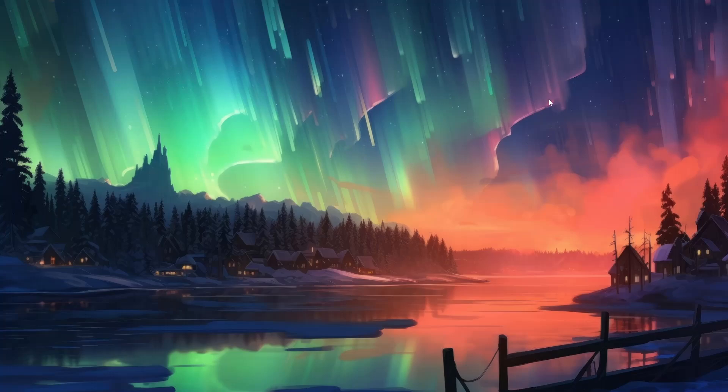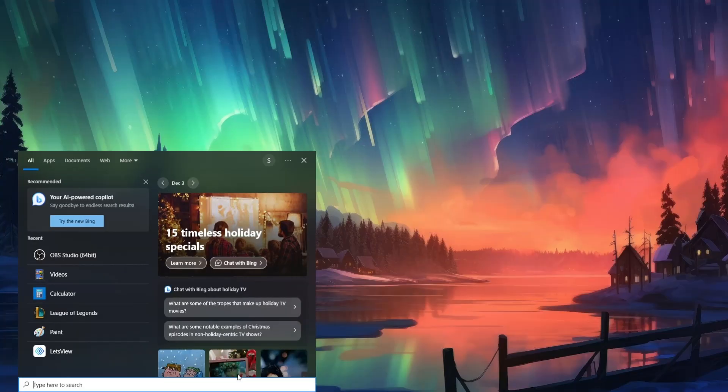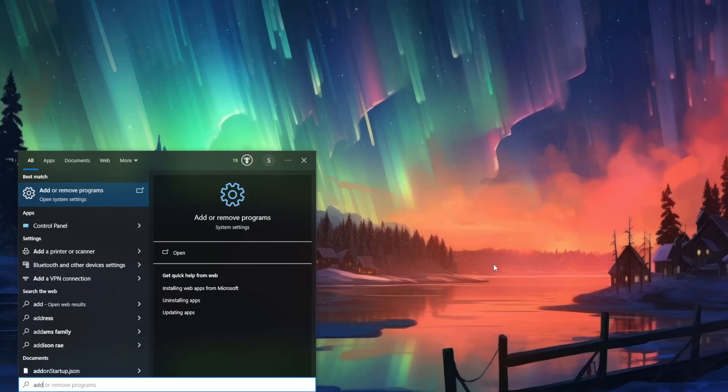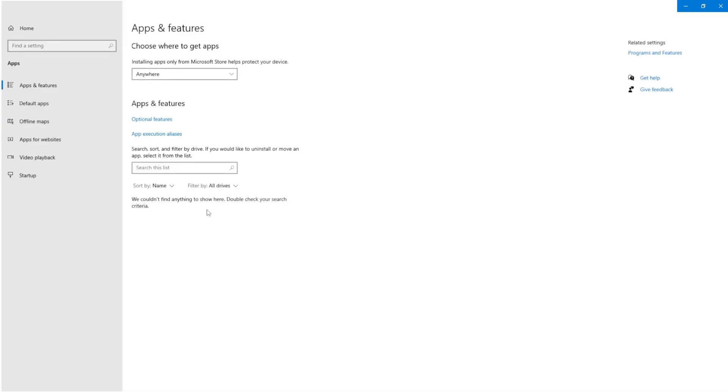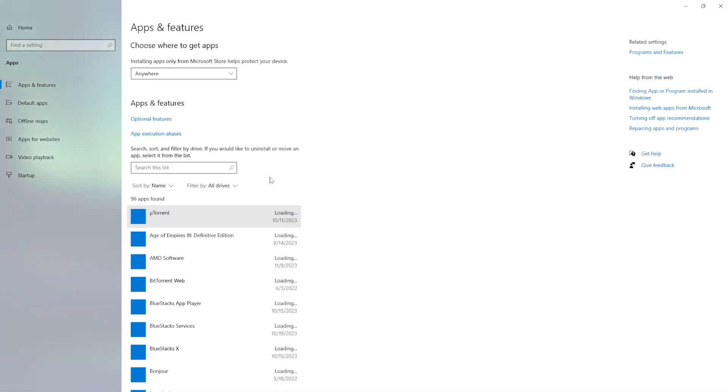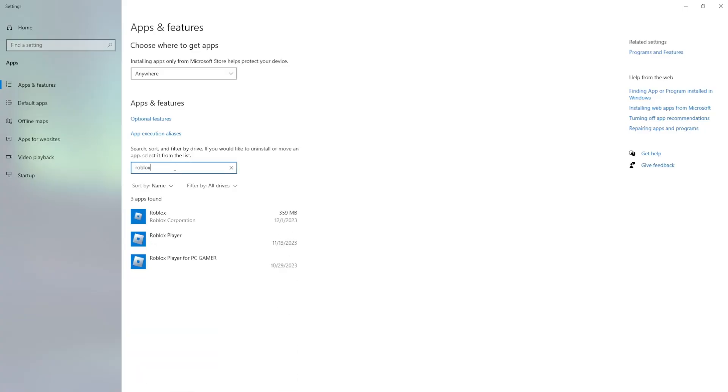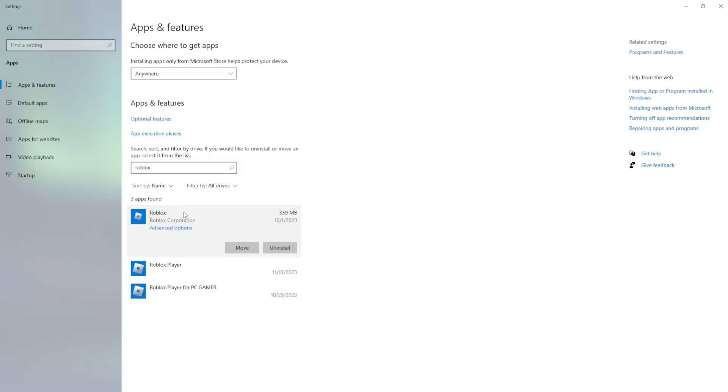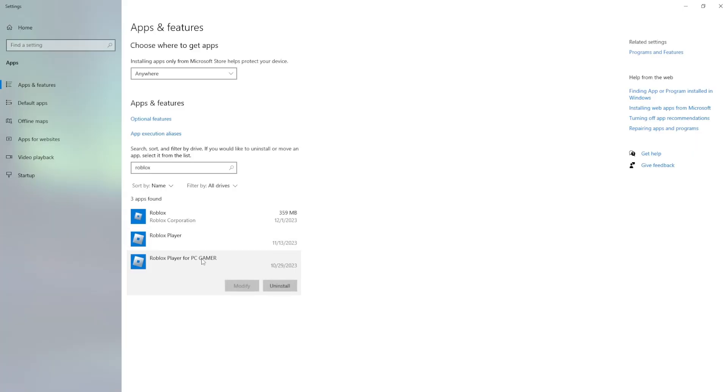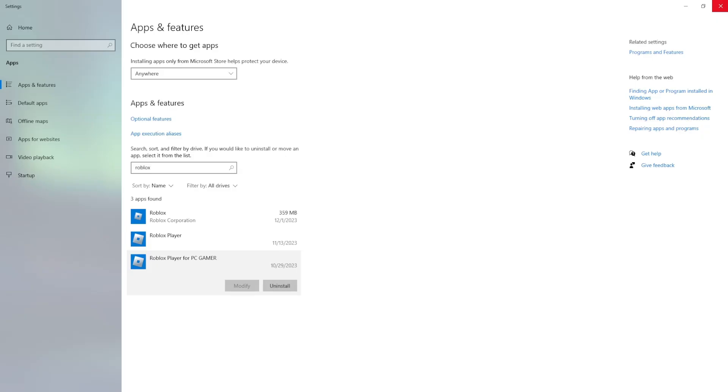The last method that I'm going to show you is by reinstalling your Roblox. Just open up your computer, search for Add or Remove Programs, and open this. It will show you a list of all of your programs that you have installed. Just search for Roblox and select the launcher, uninstall it. Roblox Player, uninstall. And Roblox Player for your PC, uninstall. You might have one instance, you might have three like I have right here. Just uninstall all of them.